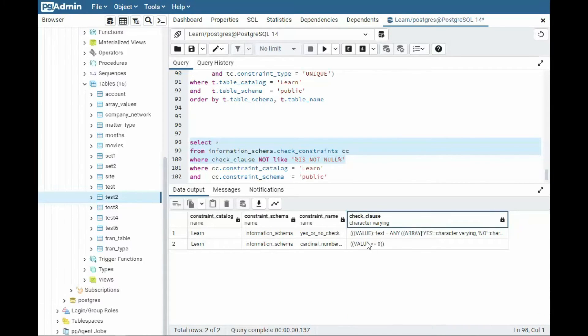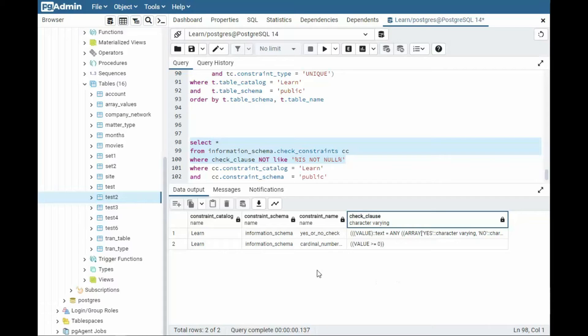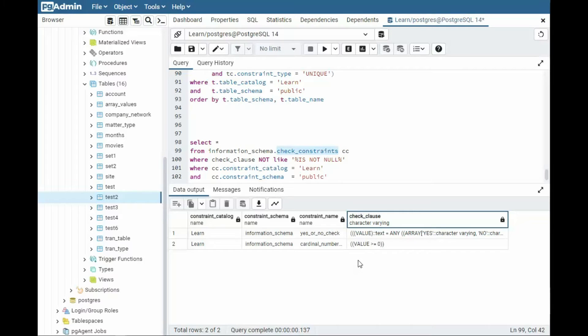Okay, so here we get some different kinds, we get some functions. So this is a yes or no check. And then this is a cardinal number check. You notice the value is greater than equal to zero. Okay, so this is pretty nice. So here you see what check constraints are. And if you're writing a code generator, you would probably need to know about these different types of check clauses.